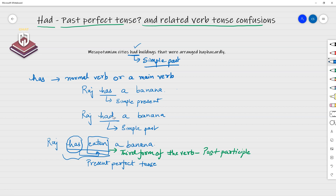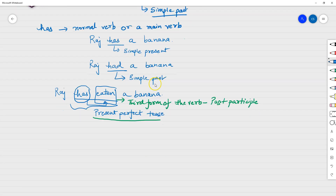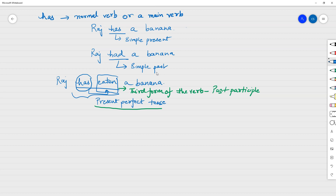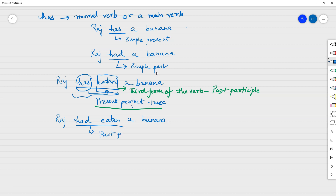This is called present perfect tense. On the other hand, if I have 'had' instead of 'has' — 'Raj had eaten a banana' — this becomes a past perfect tense.